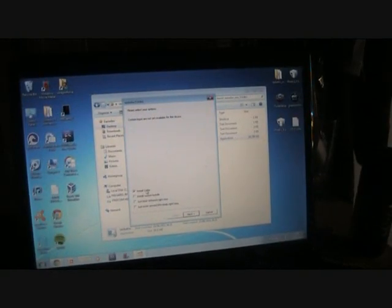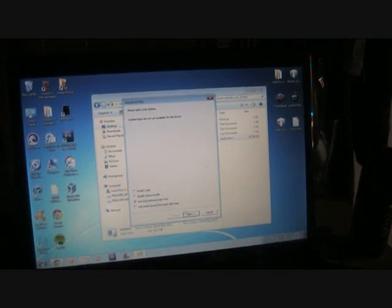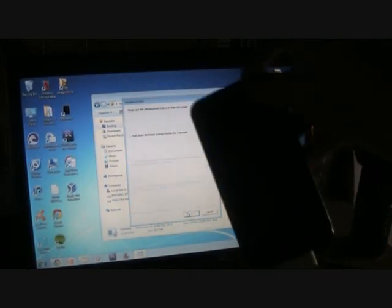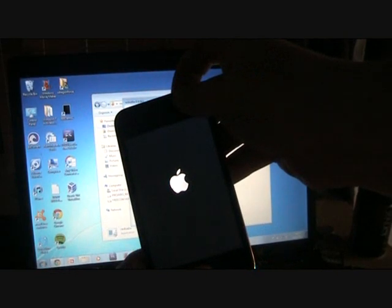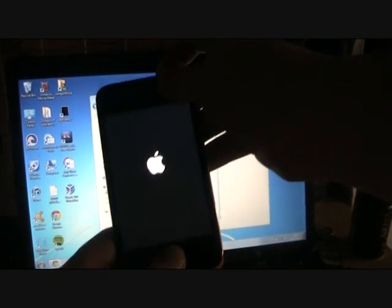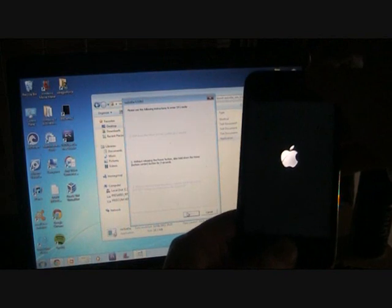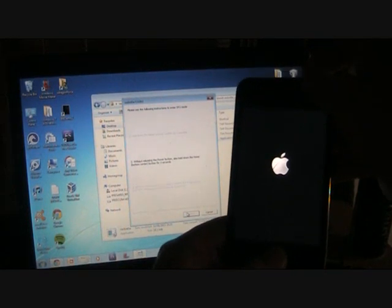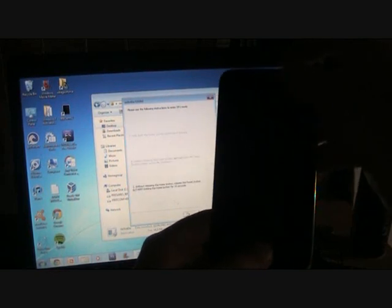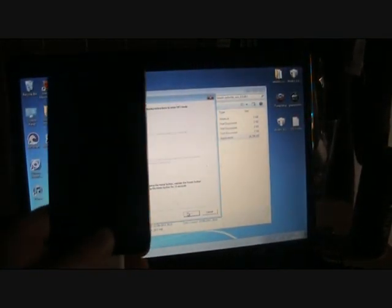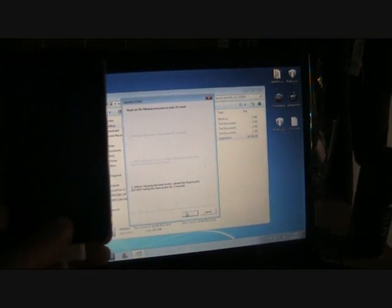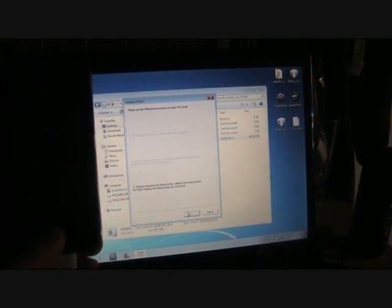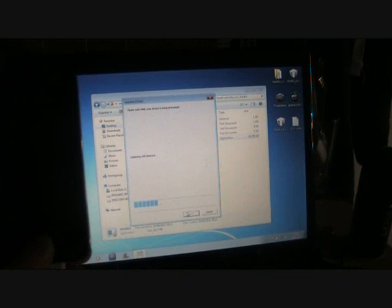We've already jailbroken, so we're going to uncheck Install Cydia and select just boot tethered right now. Click Next. The device is both off and plugged in. Click Get Ready and Next. One, two, three—hold both buttons. Keep holding the home button for about seven seconds until RedSnow recognizes it, then let go.